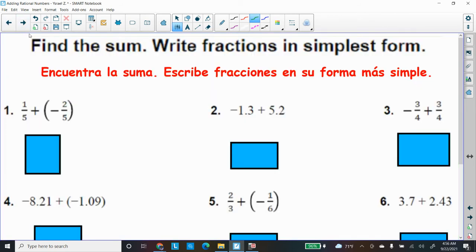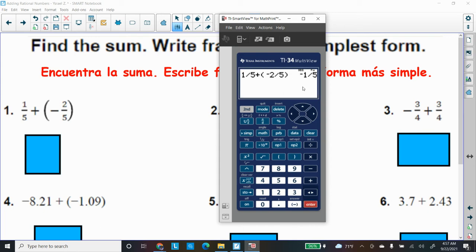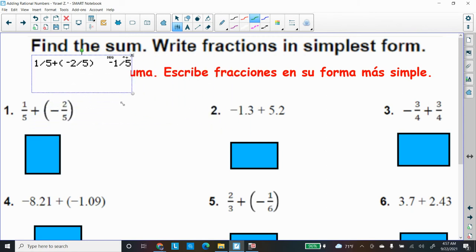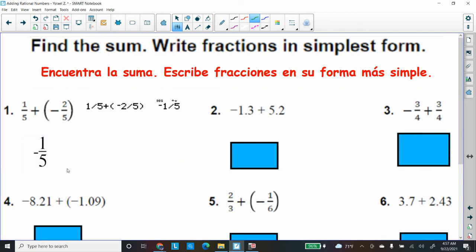Here's some practice finding the sum — write fractions in simplest form. Let me get my calculator and type one-fifth: press one, the fraction button, five, plus, open parenthesis, negative button, two, the fraction button, five, close parenthesis. It looks exactly like the problem. Press Enter and I get negative one-fifth. That's my first answer.